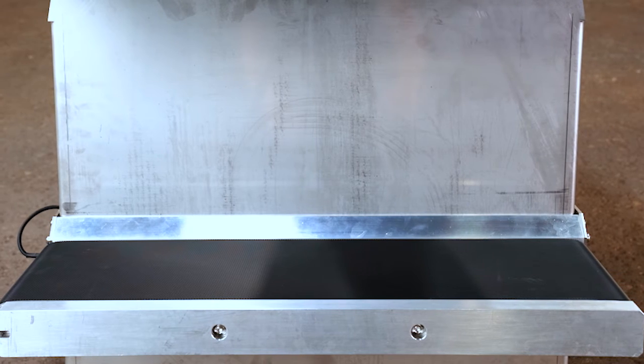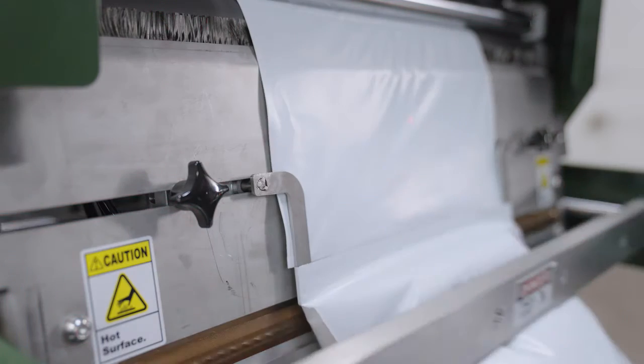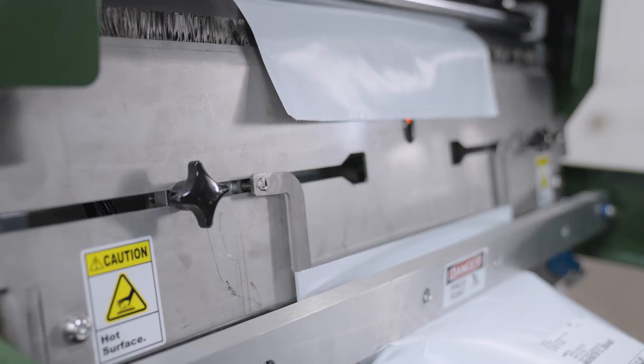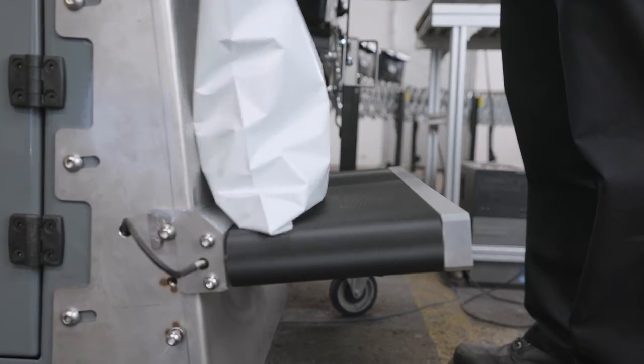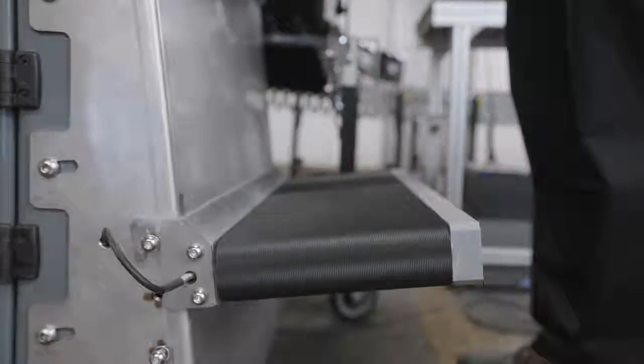Each SwiftPak comes with an adjustable side exit conveyor keeping production flowing. Whether the package is dumping into a bin or onto another conveyor, all the operator has to do is press the two touch buttons and the SwiftPak does the rest.